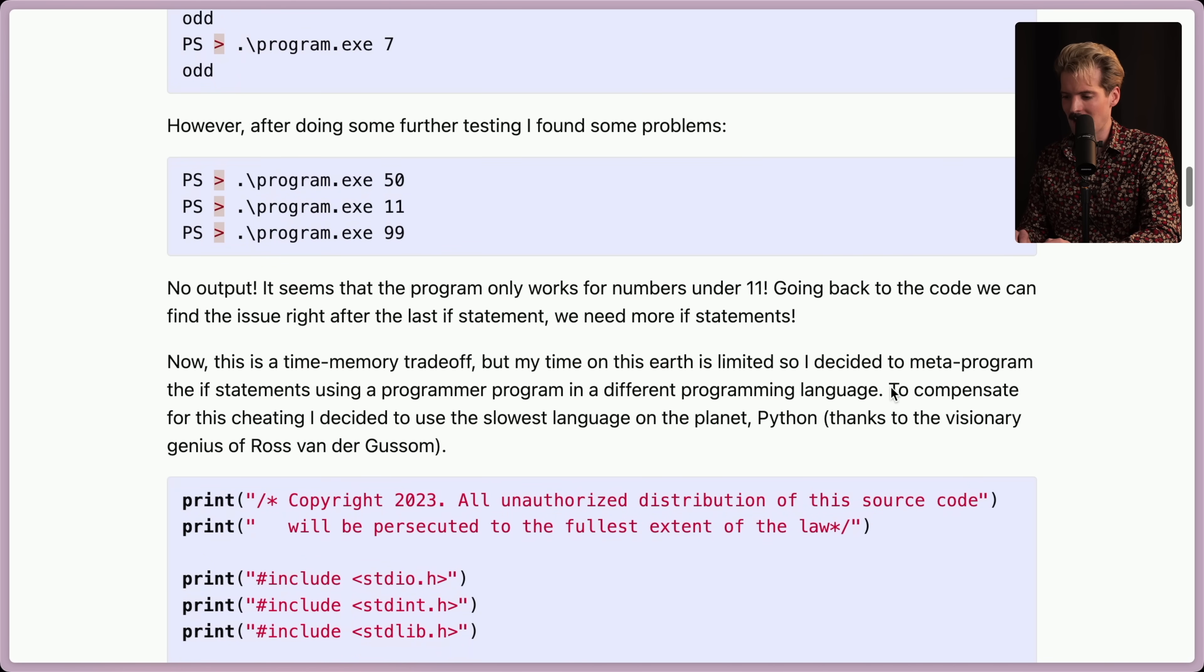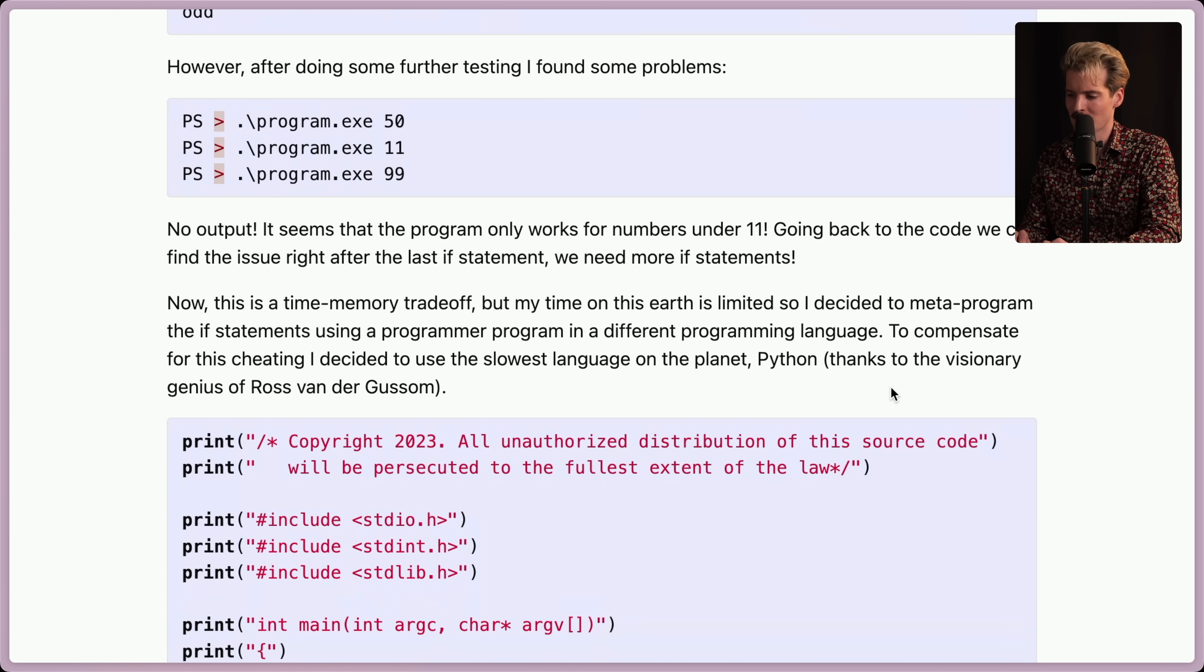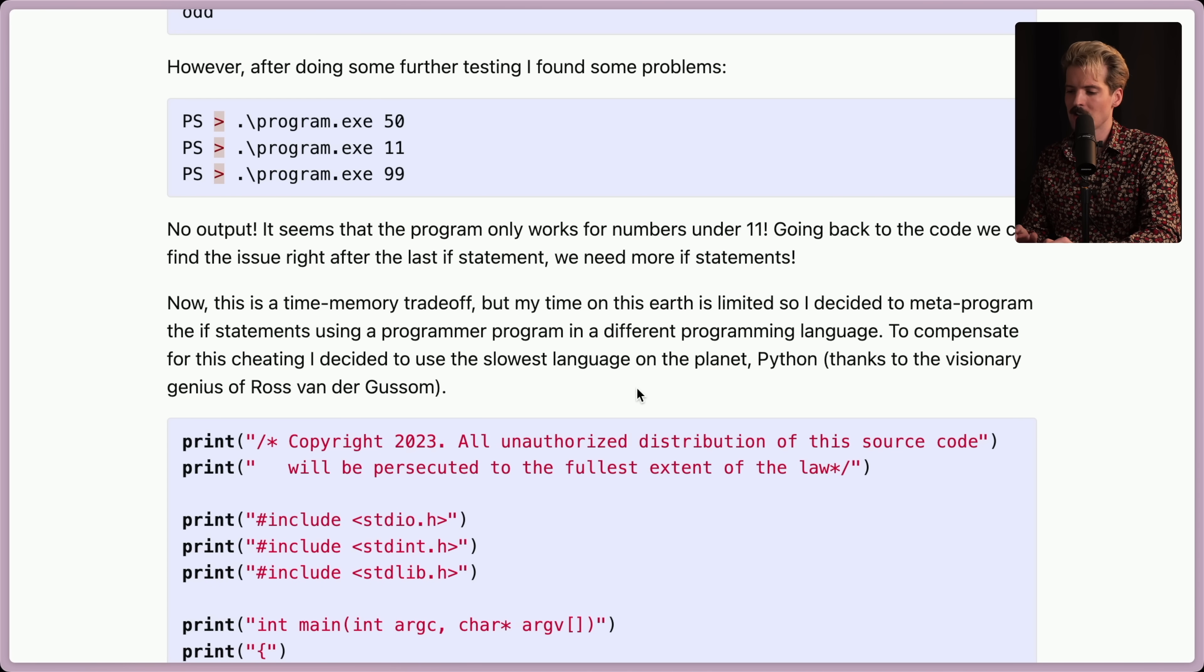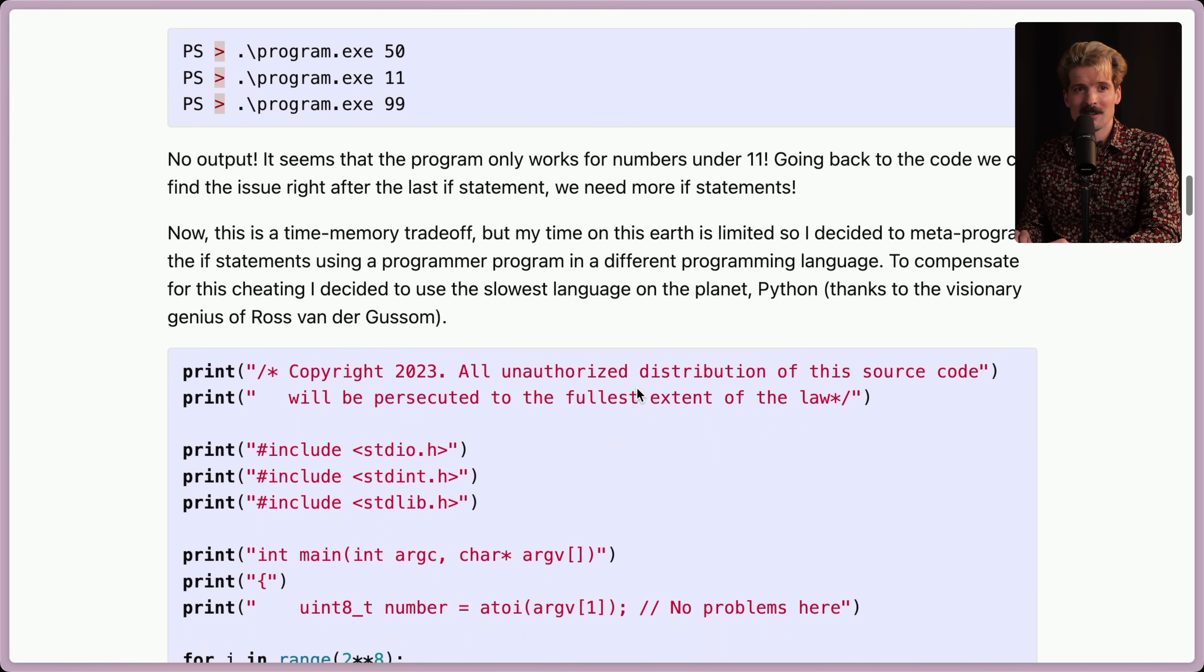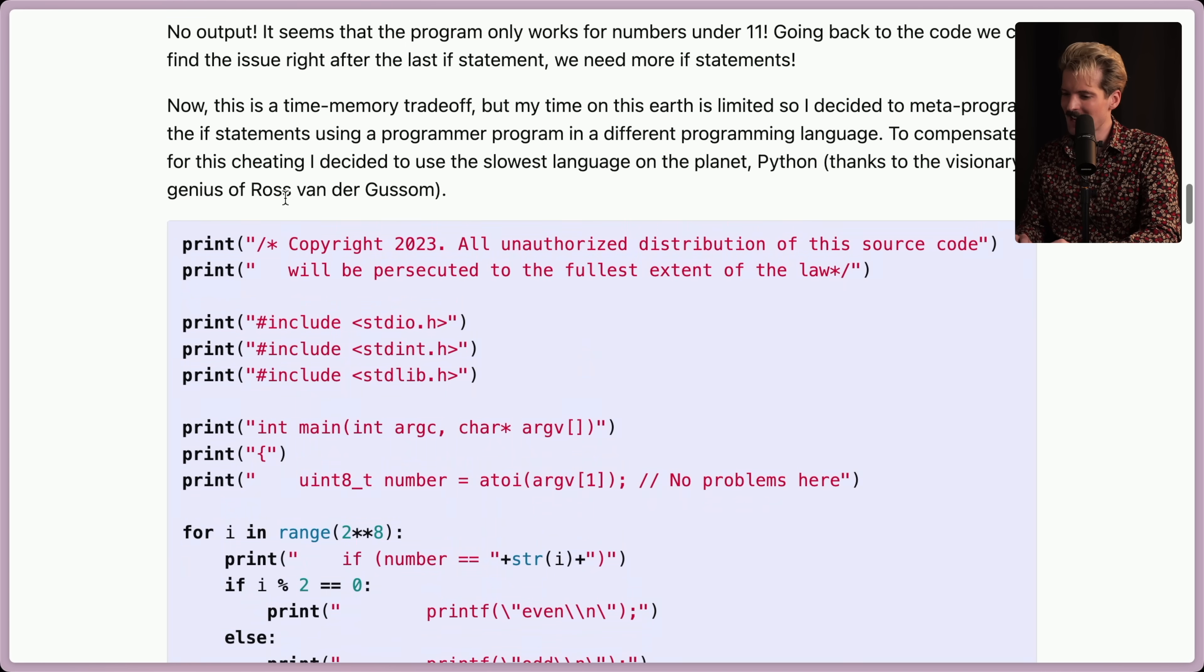Now, this is a time-memory trade-off. My time on this earth is limited, so I decided to metaprogram the if statements using a programmer program, and a different programming language. To compensate for this cheating, I decided to use the slowest language on the planet, Python, thanks to the visionary genius of Ross Van Der Grusom. The slowest is a statement, but fair.